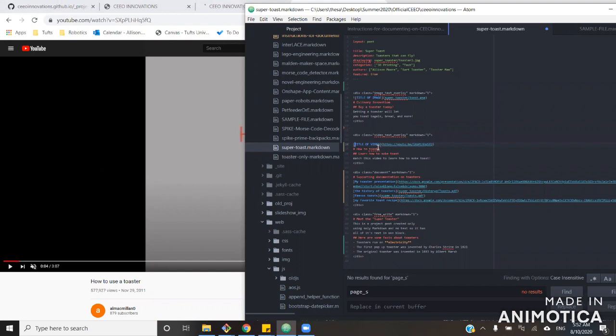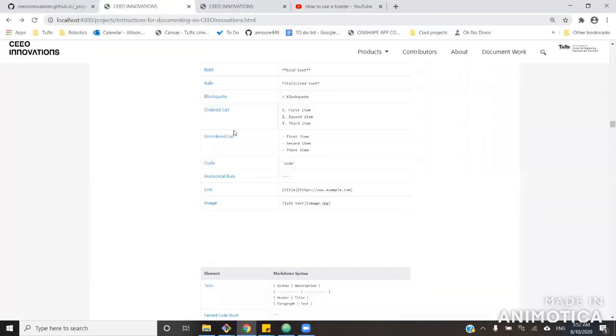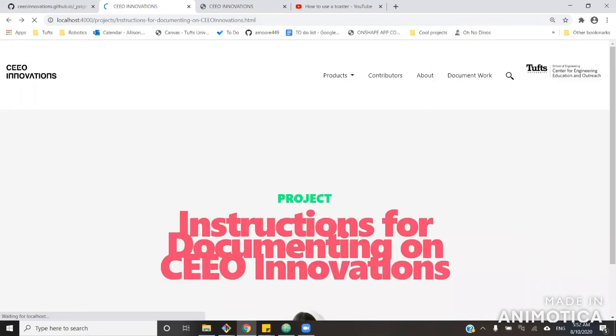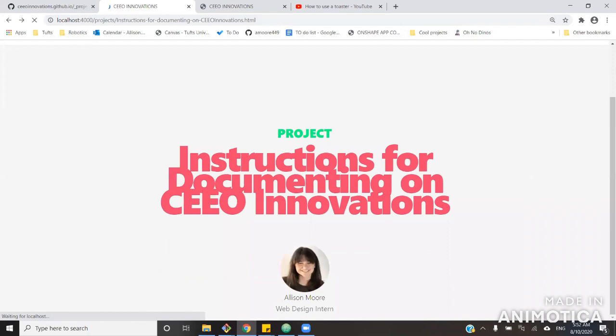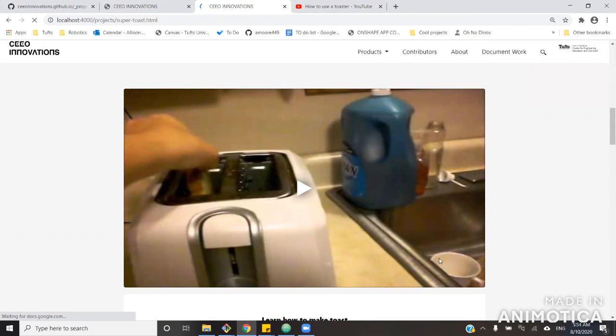And there you can just paste that video into the link portion of video text overlay and it will show up on your site. A general reminder about Markdown is it's indent and space sensitive. So if you have something out of line like that, it won't work. So try not to indent things because it can lead to problems except in the case of bullets, in which case it's useful to indent sometimes.